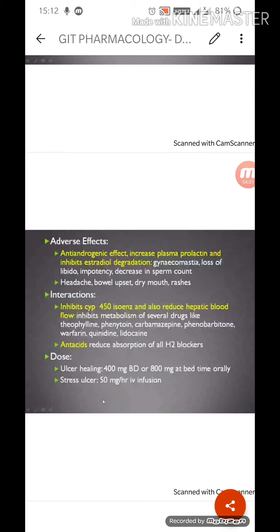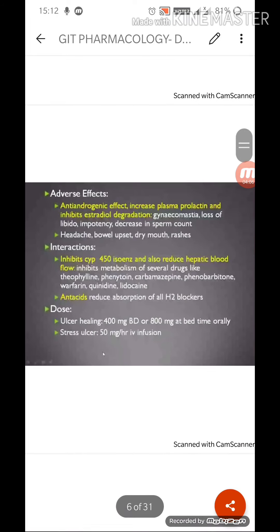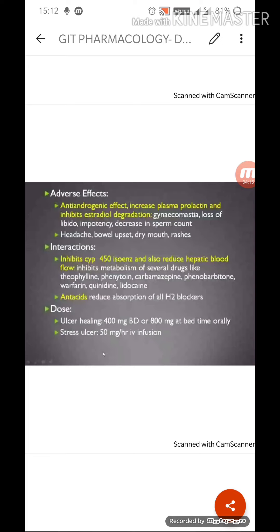The adverse effects are the main reason cimetidine was removed from market preference. These include anti-androgenic effects, increased plasma prolactin, and inhibition of estradiol degradation — causing gynecomastia, loss of libido, impotence, and decreased sperm count. Additional adverse effects include headache, bowel upset, dry mouth, and rashes. Due to so many adverse effects, cimetidine was gradually phased out.